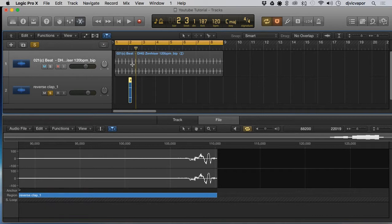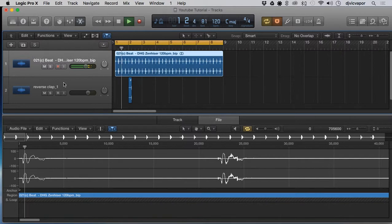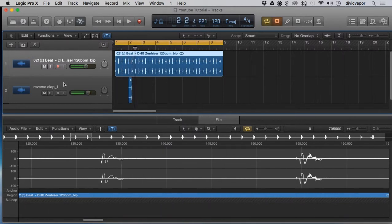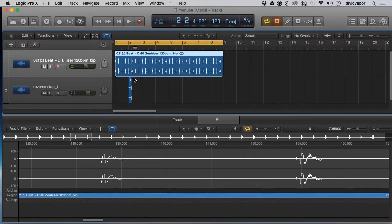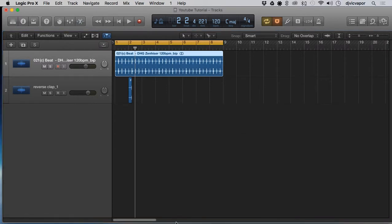So you get a little sound like that. Probably isn't exactly where I would position it, but you get the idea there. Nice, easy, quick, short tutorial on reversing audio.